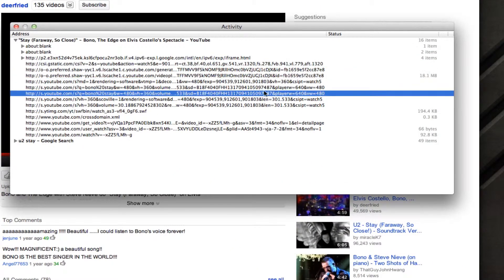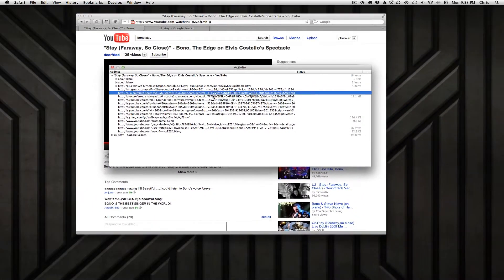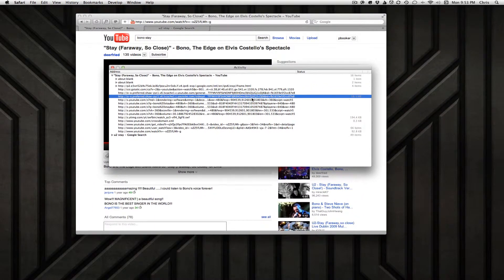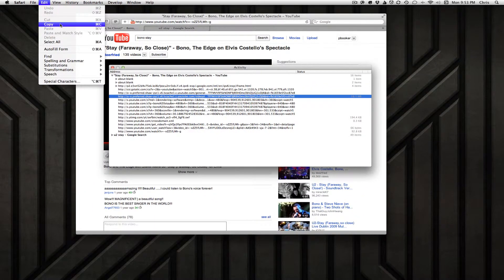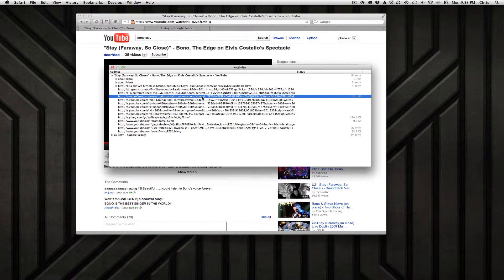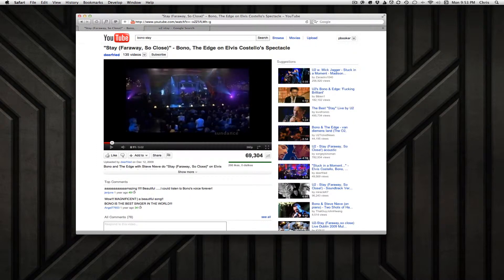You need to look for the file with the largest file size. In this case it's fairly obvious — this 18 MB file is what I'm after; that's the actual video. Just highlight that line and go to Edit and Copy to copy that address.